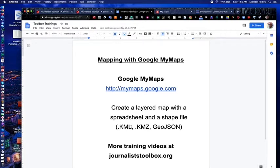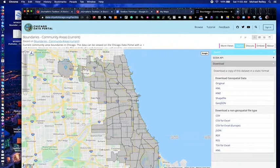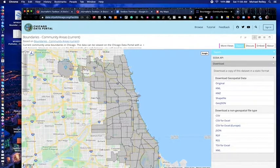Where do you find these shapefiles of Chicago neighborhoods, or if you're looking for all the counties in your state, or all the congressional districts in your state, or maybe a map of all the states in the United States to create a voting map? You have to go out and look for them on the web. Use your city, county, and state data portals. You can use data.gov. You can do broad Google searches — sometimes those will produce results.